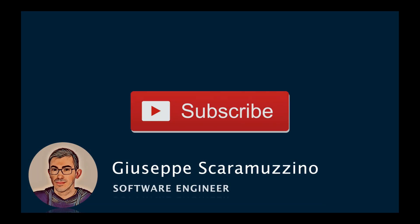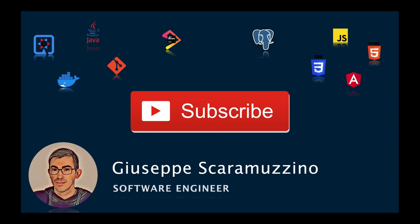Thanks for watching this video, subscribe to the channel if you want, and see you in the next video about Core Java program. Bye.